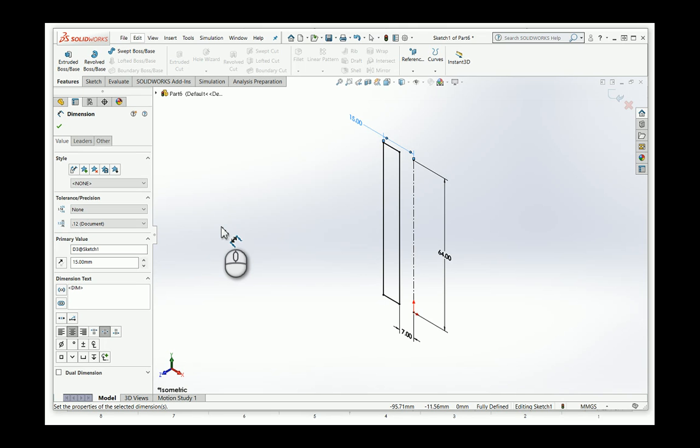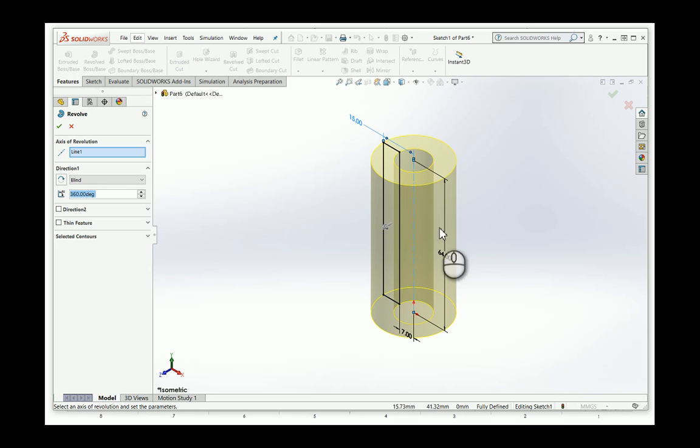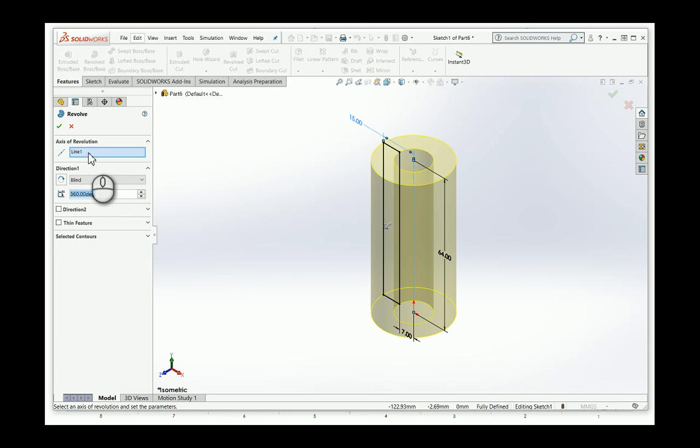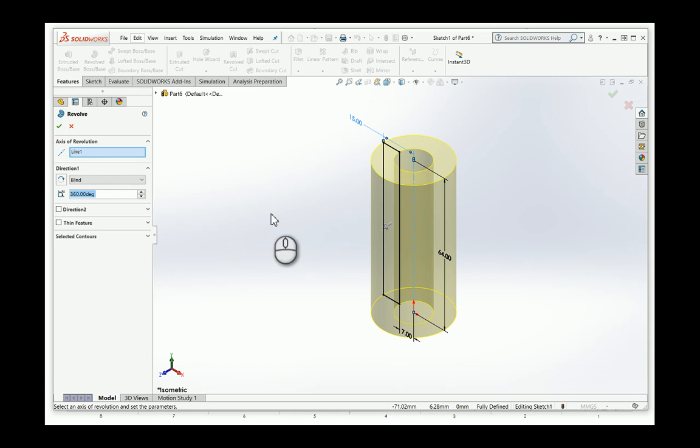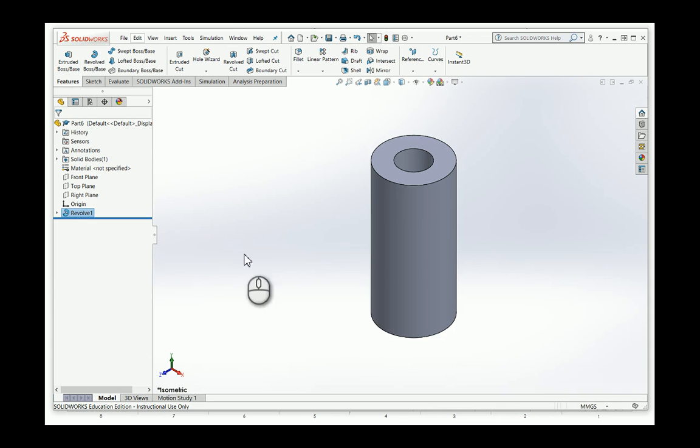Revolve. And I'm going to hit revolve boss base. If I've got a center line there, it already, typically, it picks it up. If not, I just click into the axis of revolution box there and just select the line that I'm interested in. This is probably something you would need to do if you've got more than one center line in your sketch. And then what I can do is it defaults to revolve in 360 degrees. So I'm going to say, okay. And there it is. So I've got a sort of a thick walled tube.